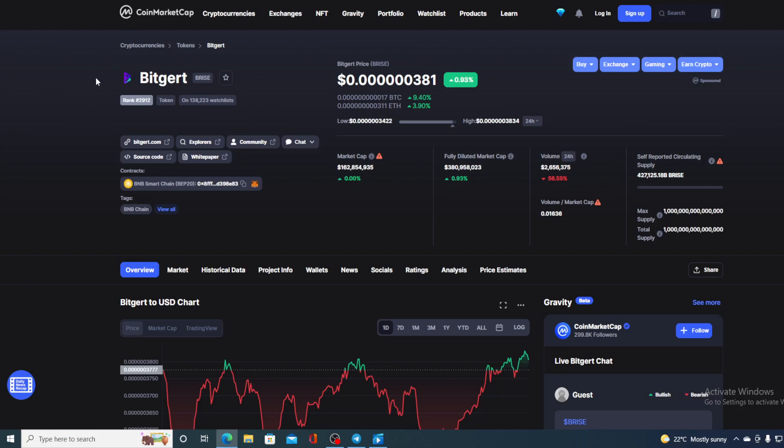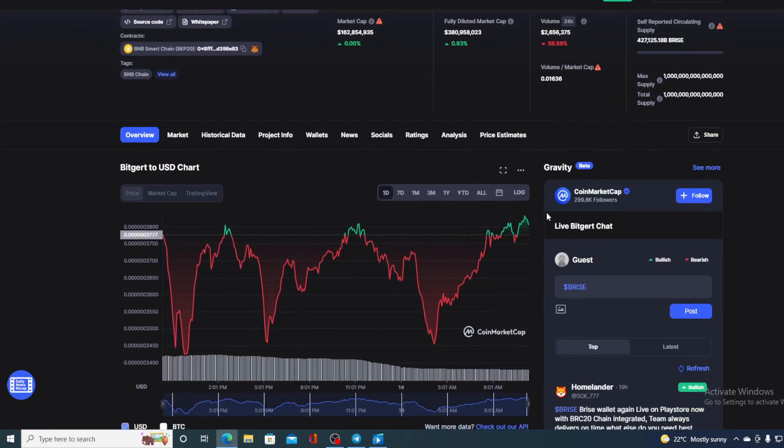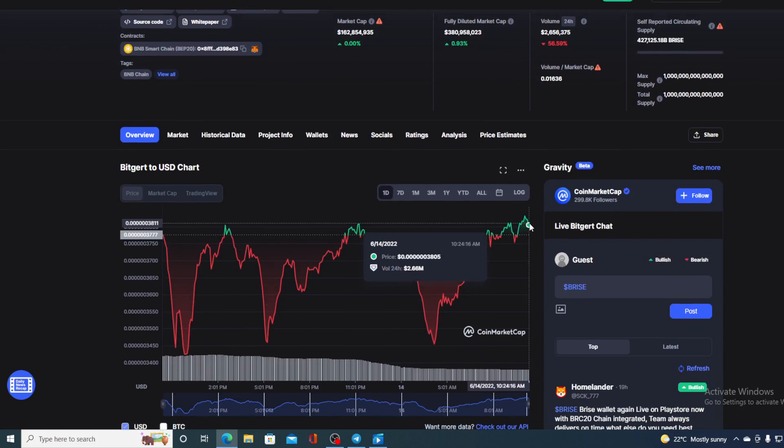In this video, we are going to be talking about none other than Bitgert BRISE. And of course, I will be providing you with a price prediction on BRISE. So if you want to find out where this little green dot is going to go in the future, make sure to stay with us till the end of this video because I would not want you to miss out on some of the really important news and updates that we have prepared for you. And trust me folks, after seeing the news, you will definitely be able to make up your mind where the price is going in the future.